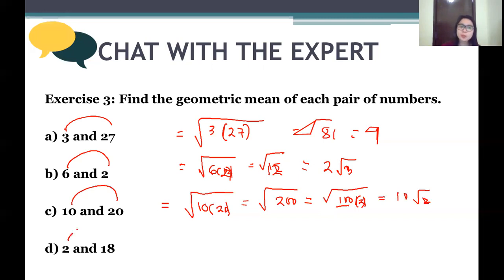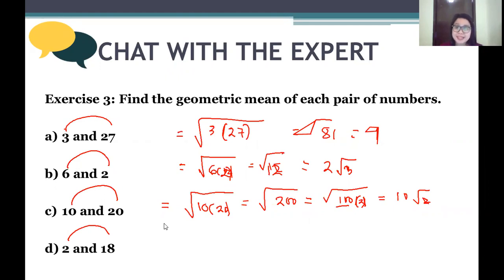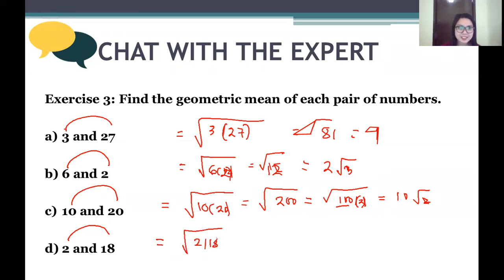Next: find the geometric mean of 2 and 18. Two times 18 is 36, and we need the square root. The square root of 36 is 6, so the geometric mean is 6. The answer is 6.